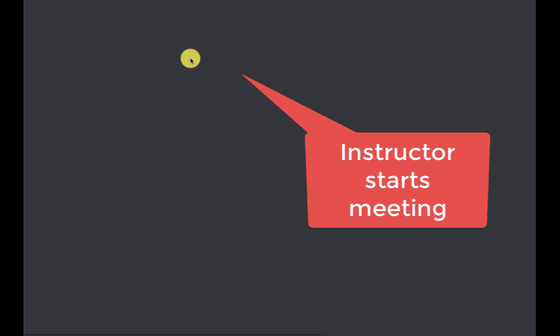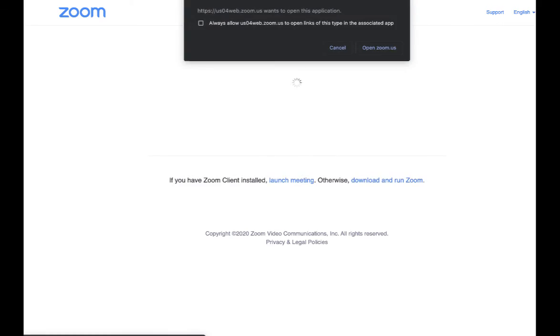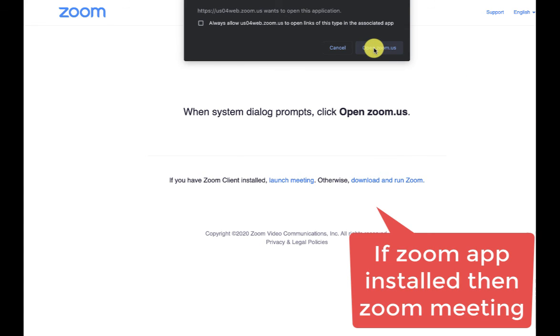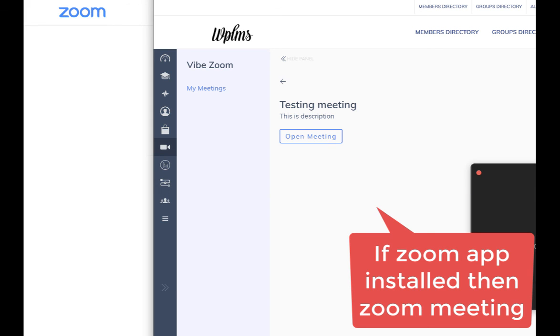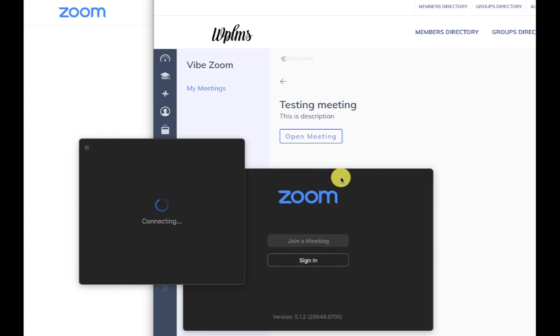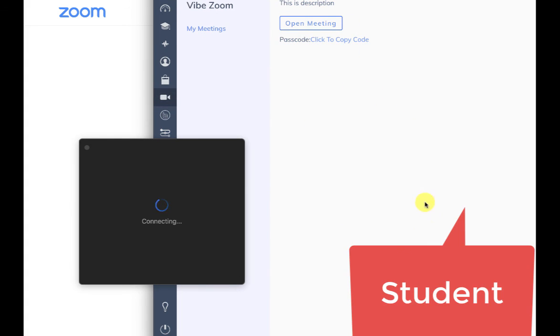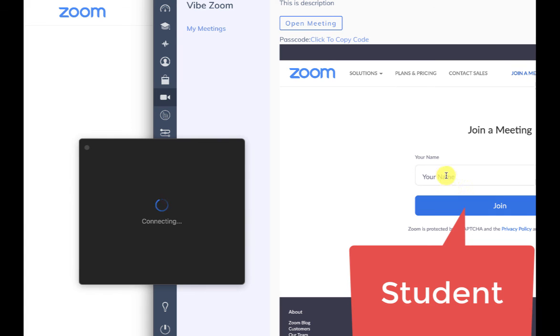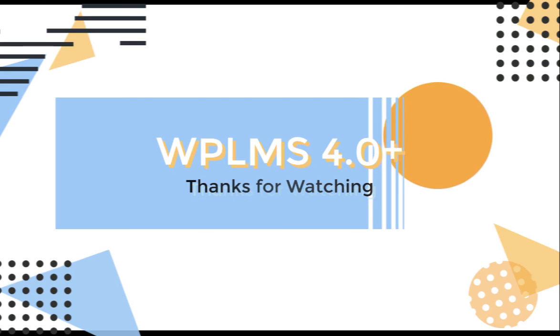When the instructor starts a meeting, she'll be redirected to the Zoom account, the Zoom site to host the meeting. Whereas the student will open the meeting in the My Meetings and can directly join the meeting on the site itself. That's it from WP LMS tutorials. Thanks for watching.